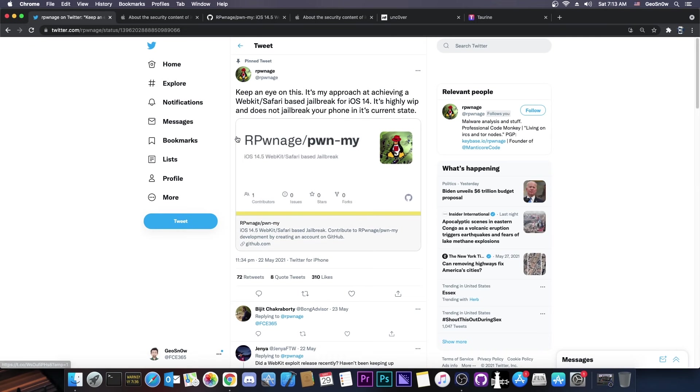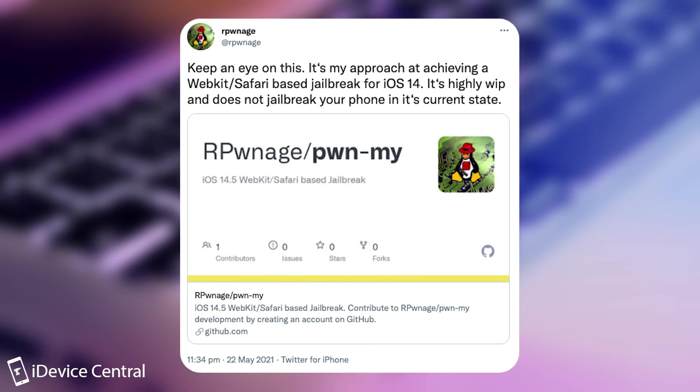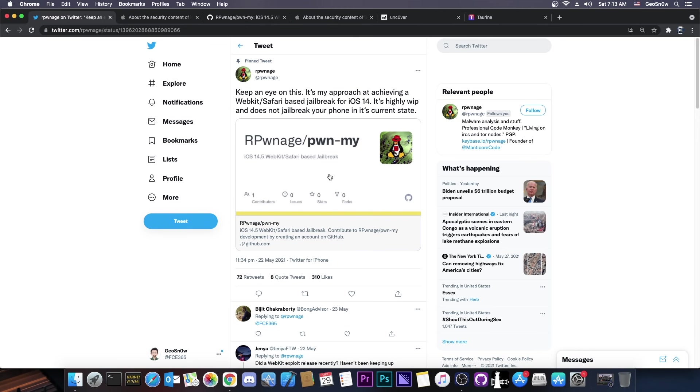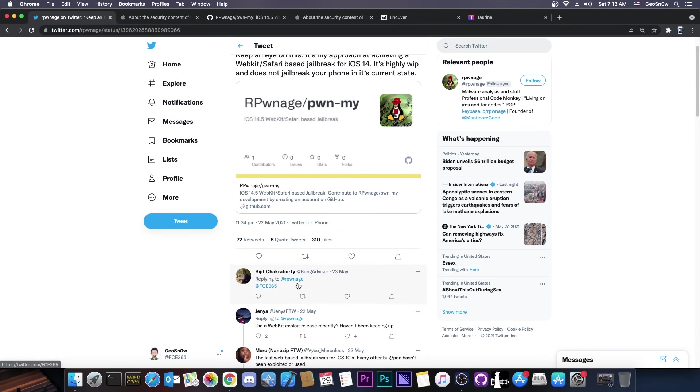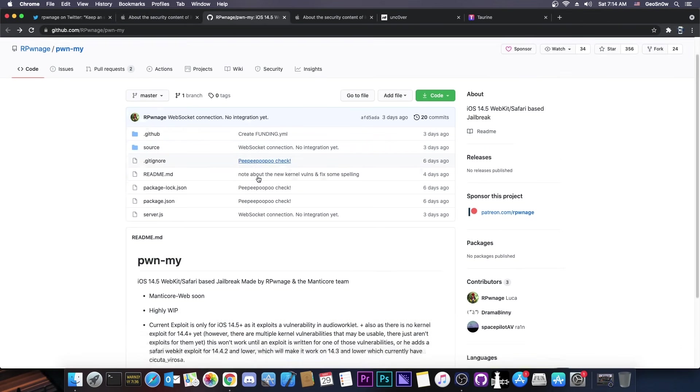So a couple of days ago Rponage posted quote, keep an eye on this. It's my approach at achieving a webkit Safari-based jailbreak for iOS 14. It's highly WIP, which means work in progress, and it does not jailbreak your phone in its current state. But it's completely open source and a few people tagged me into this. Thank you for tagging me because I didn't know about this.